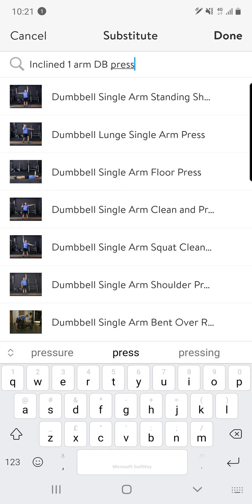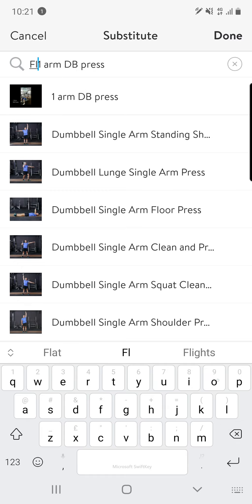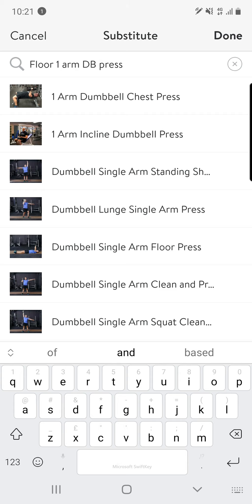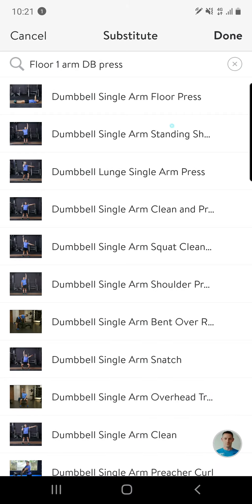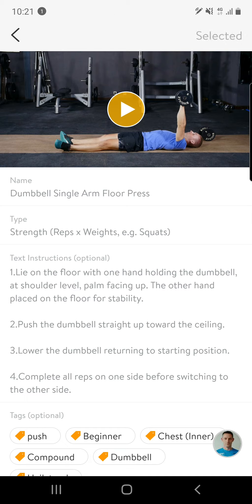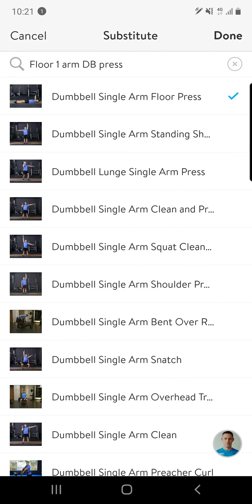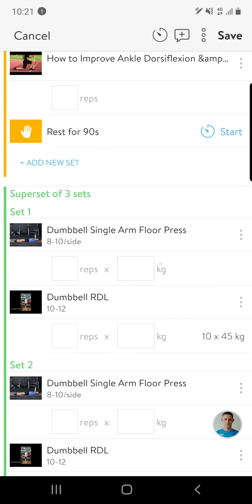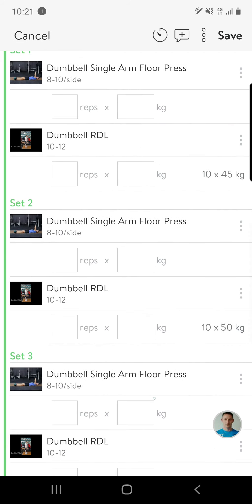So you're working the same movement pattern. For example, say you can't get an incline dumbbell press — if for some reason the gym doesn't have a bench, you could do a floor version of the exercise. You simply select that one, hit select, go back, hit done, and it updates the rest of that session with that exercise. And it only does it for that session — it doesn't change all of your other sessions.